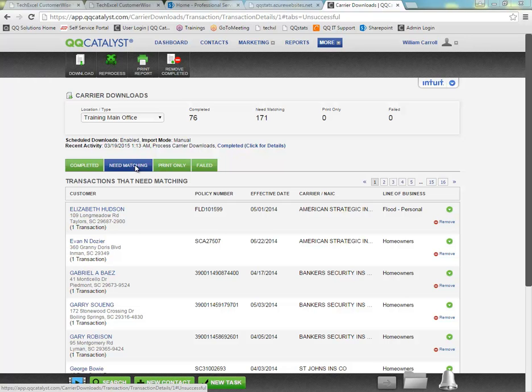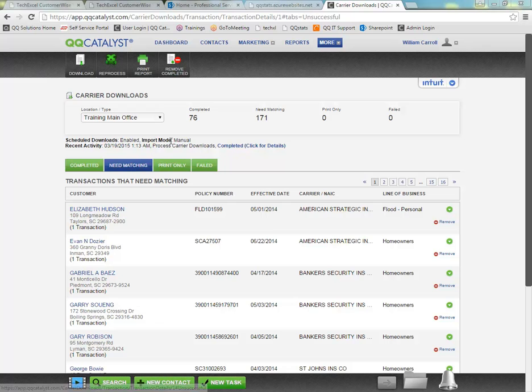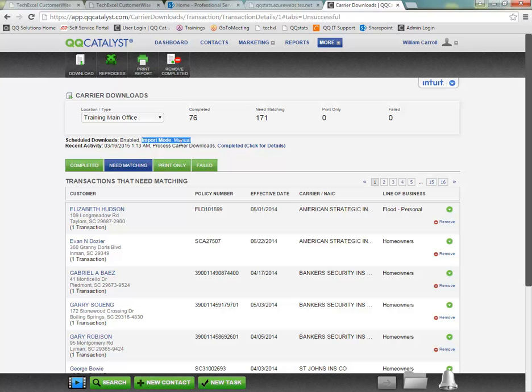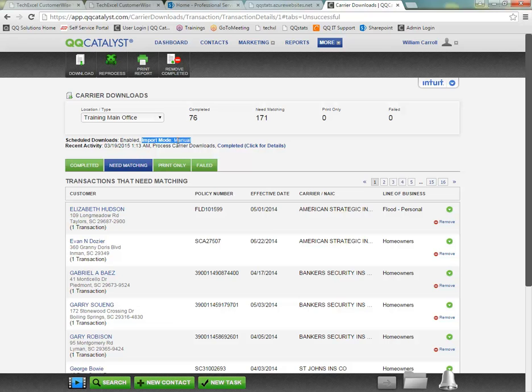If it can find a perfect match for the carrier, the customer, and the policy based on that criteria, it will go ahead and complete the process on its own as long as your import mode is set to either semi-automatic or automatic. The import mode we recommend the most is semi-automatic and we cover the import modes in a bit more detail in the intro class.